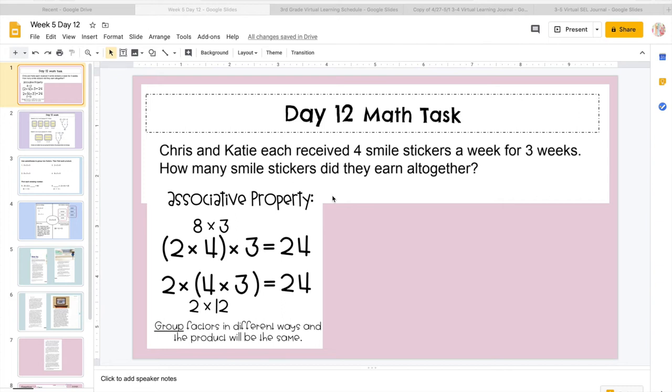Hi guys, happy Wednesday. We're going to go over packet work, some virtual learning, and let's get into it. So first we have our math task. For day 12 of math, we're going to work with the associative property.